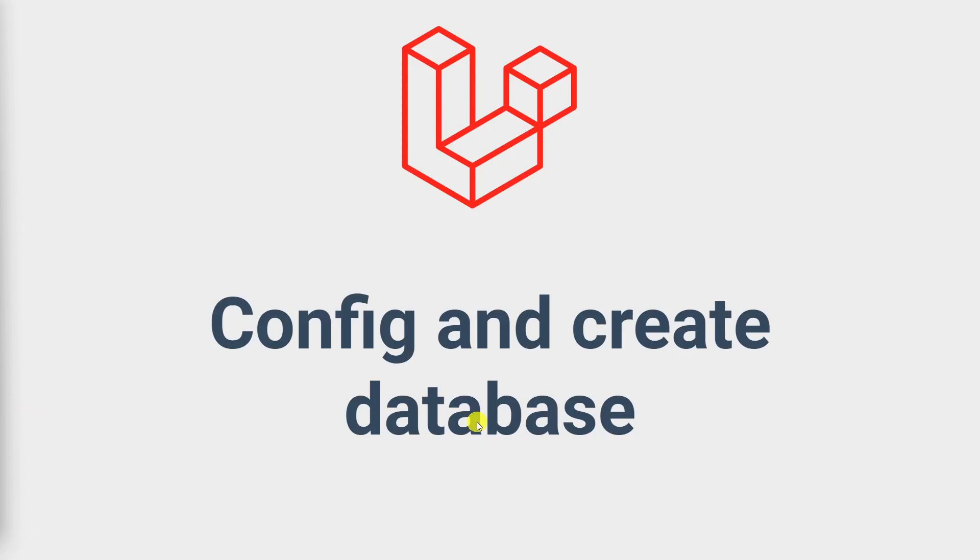Hello everybody, I am Gimap. Today we study about config and create database in Laravel 10.